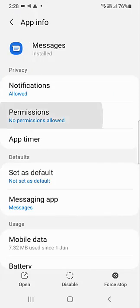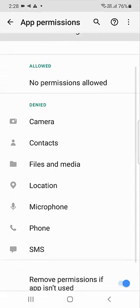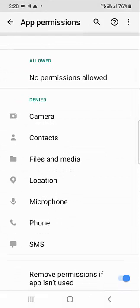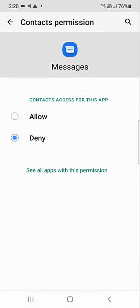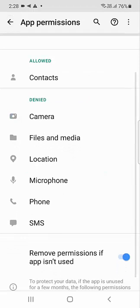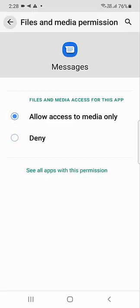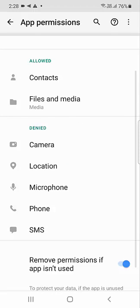Tap on notifications and allow all notifications. Then tap on permissions and allow the permissions — like contacts, allow it, and files and media. These are a must.